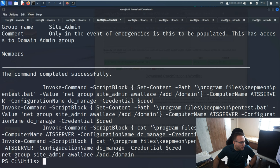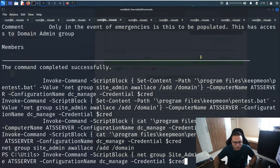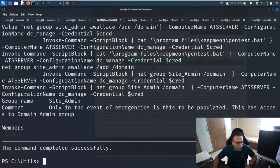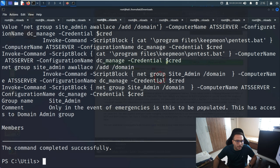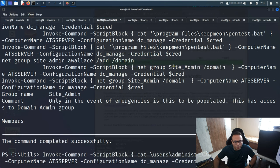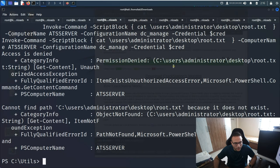Running 'net group SiteAdmin alan /add /domain' - that's done. Now if we check site admins again, we can see it's a member. Now the next step - if I try to access root.txt I should be able to see the content. It's not working - let me try once again.